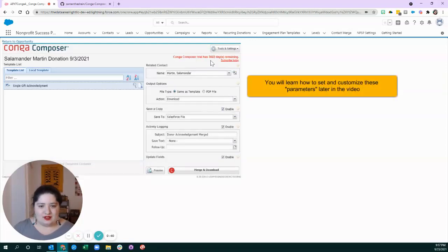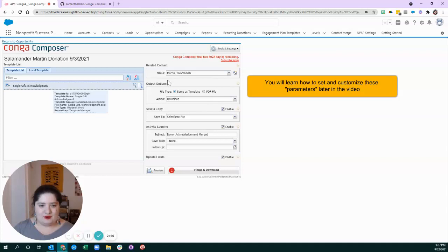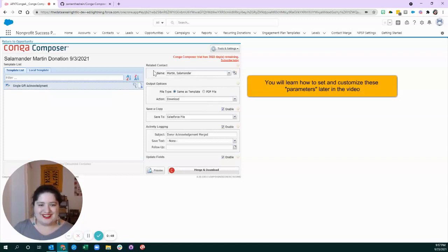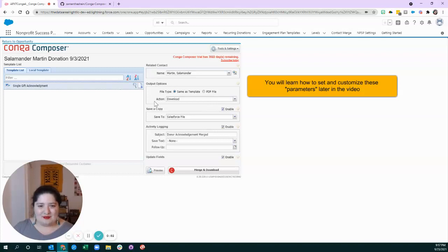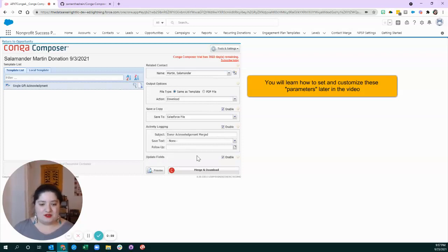So, we have a dialogue box here where a lot of information is prefilled. Conga is smart enough to know what template I want to use, know who we're merging data about, how to download it, where to save it. We're going to log an activity, and we're even going to update fields. So, we're going to do all of that with the click of one button.